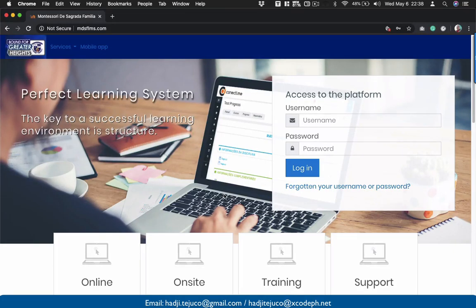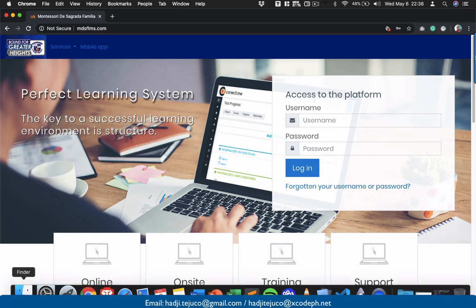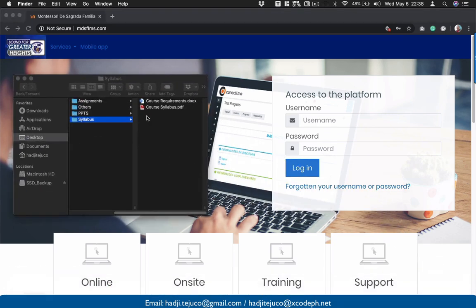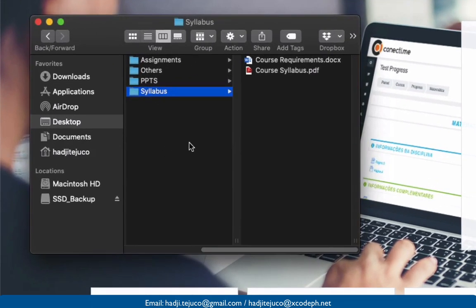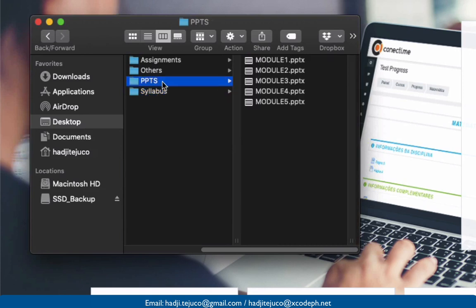Welcome back to another video. This time I'm going to demonstrate how we could upload resources to our learning management system. Before we start, I would like to show you that I have here on my Finder — it's the same as Windows Explorer — several resources that I'll be using. First, we have here the sample syllabus for the course and some PowerPoints.